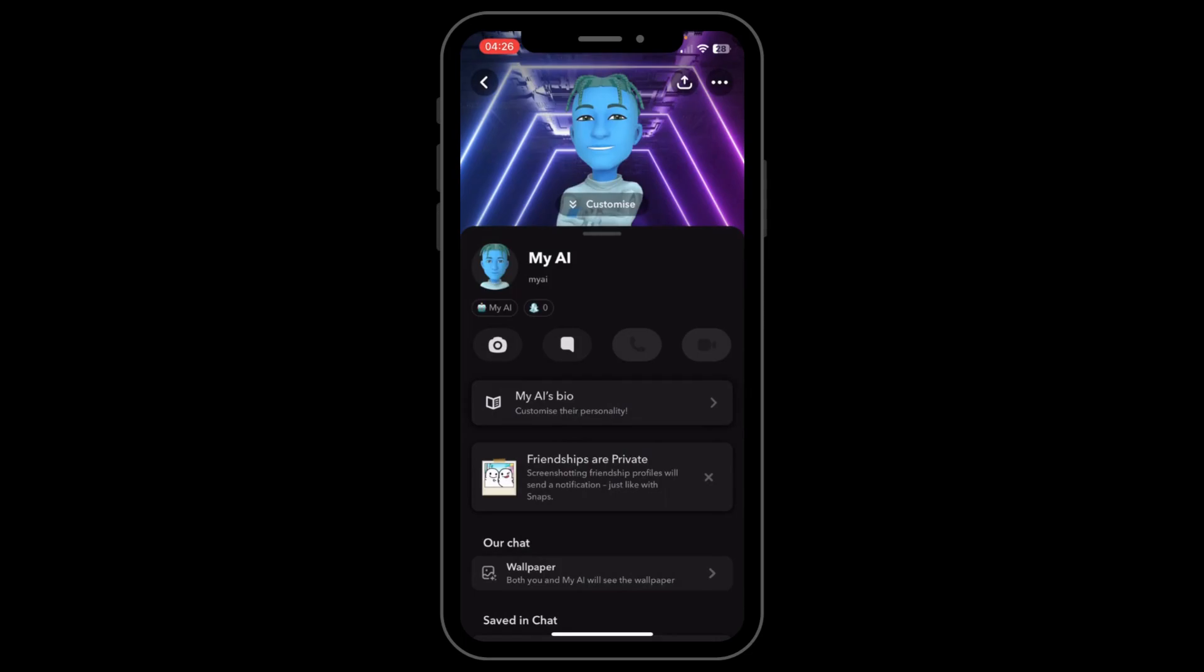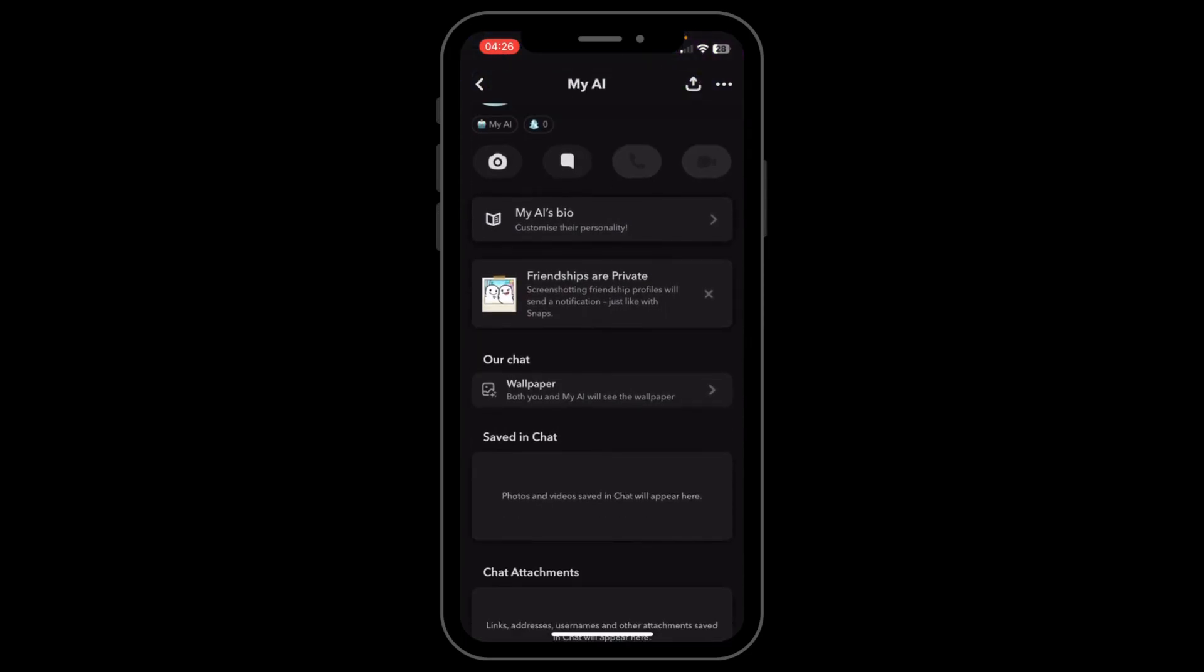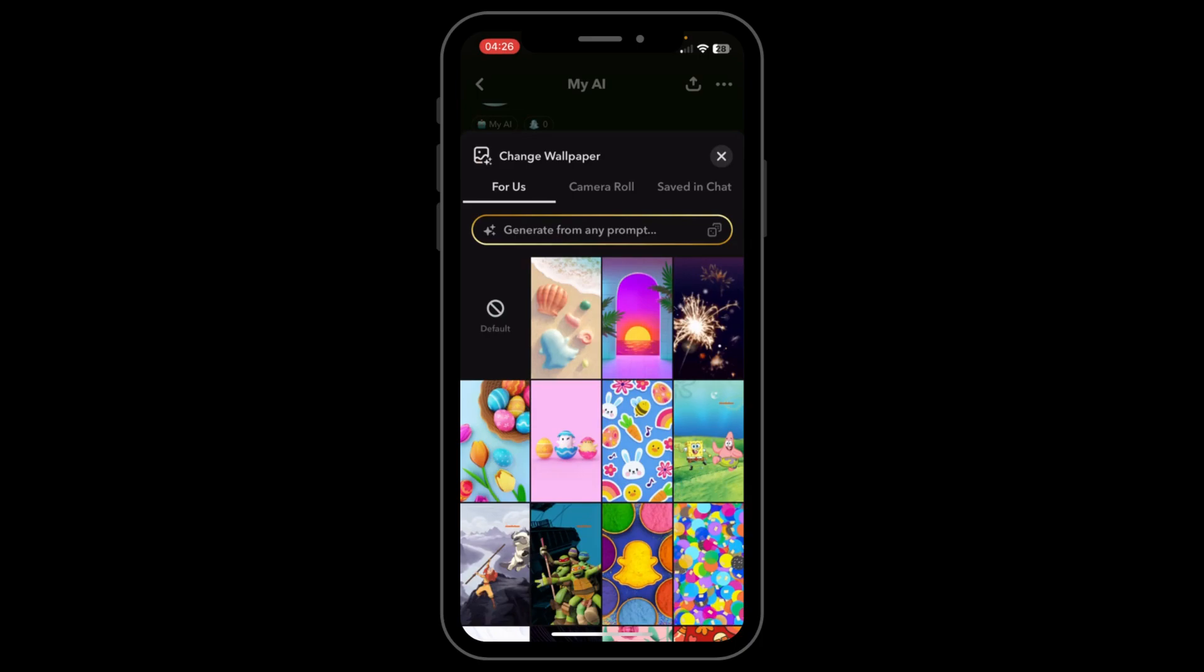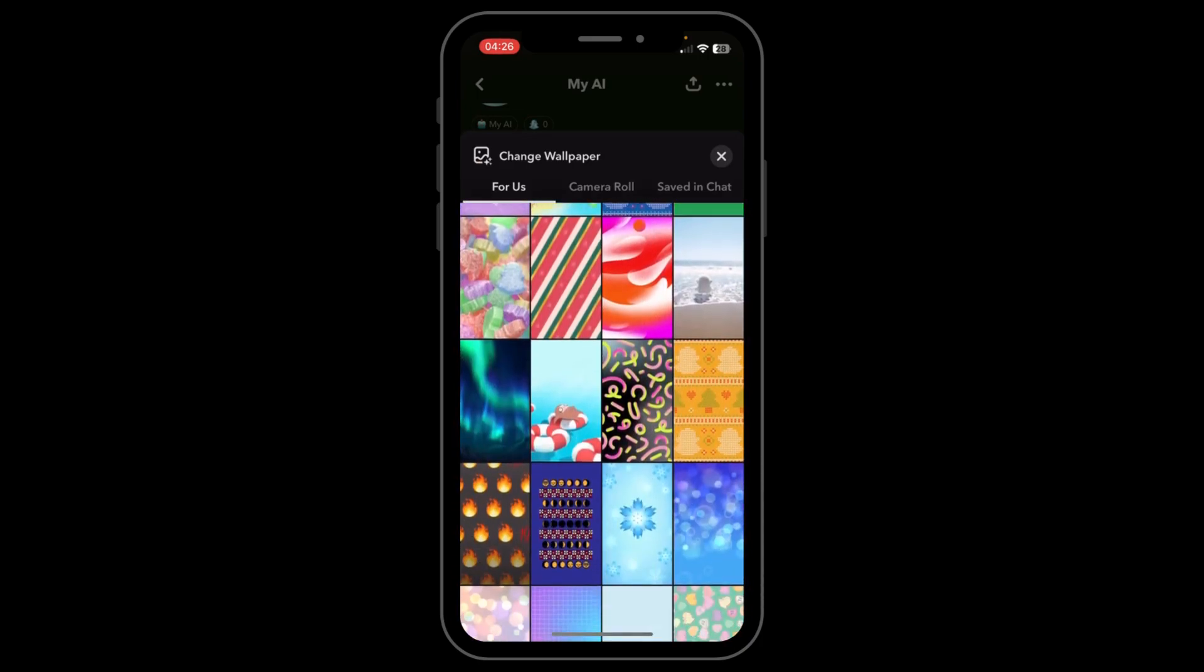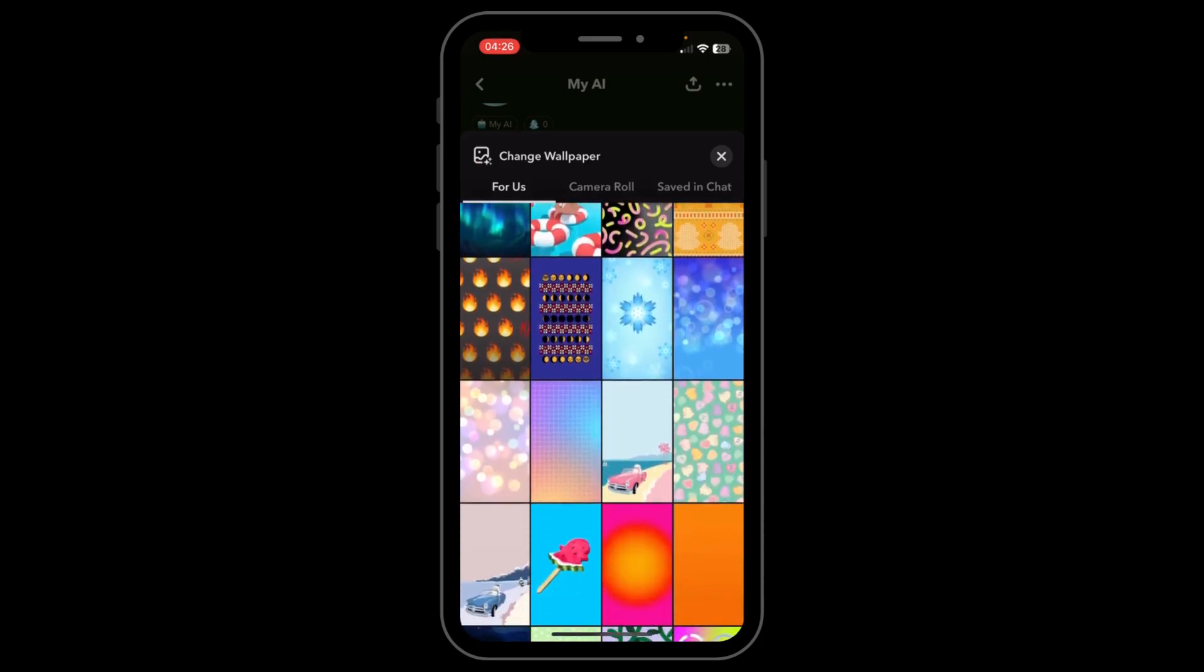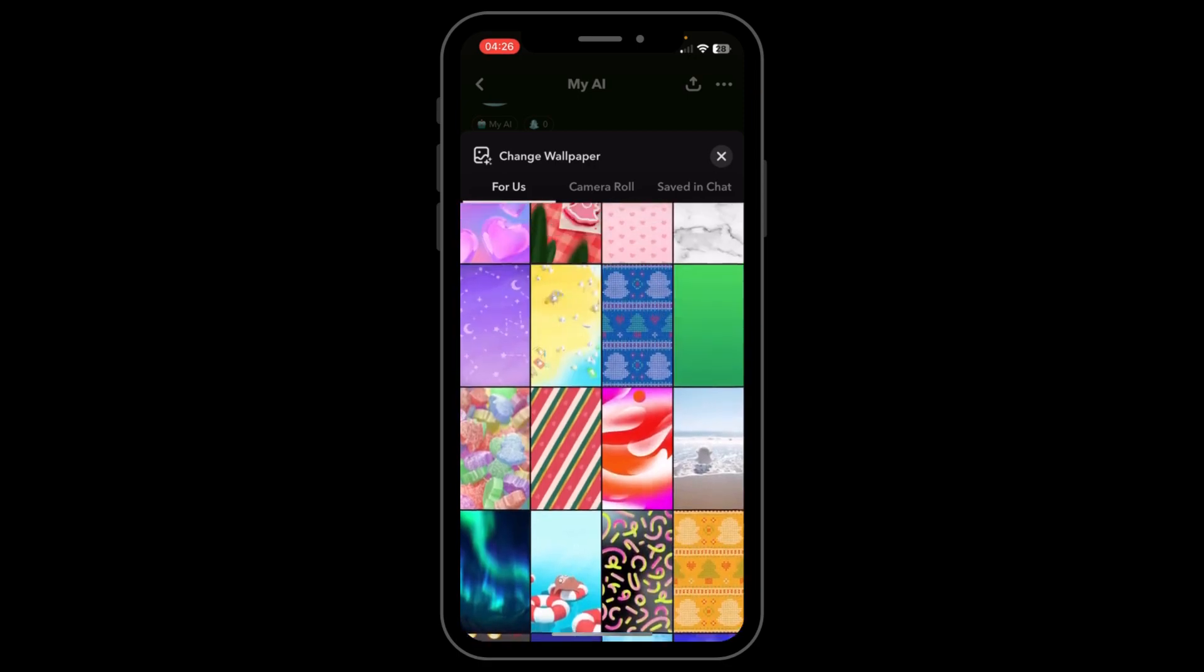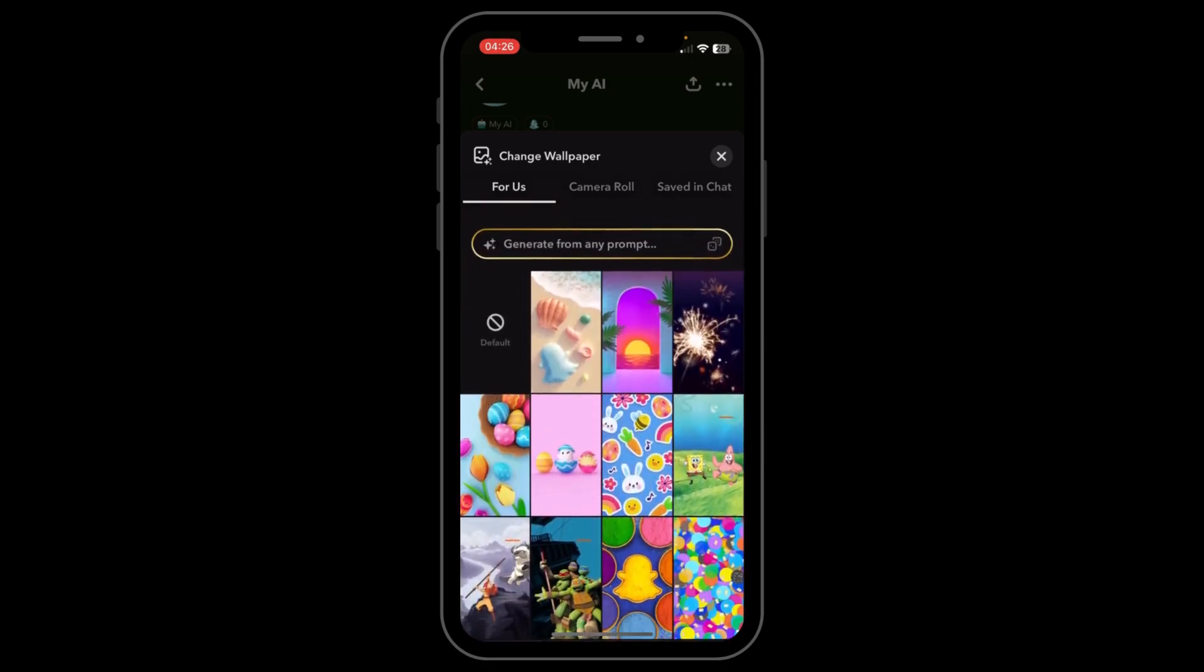to open the chat settings. Scroll down and tap on Wallpaper, and here you can tap on Change Wallpaper and choose from different colors, wallpapers, and much more. But sadly, in order to use this